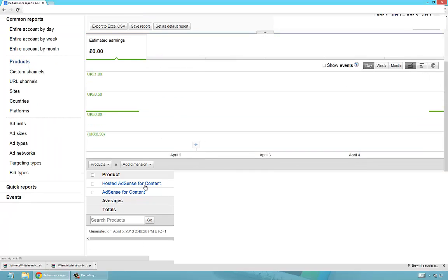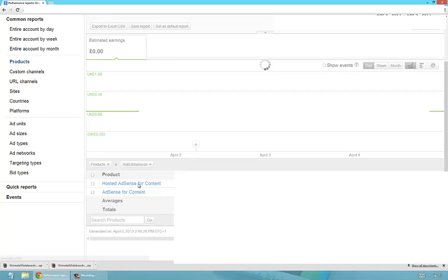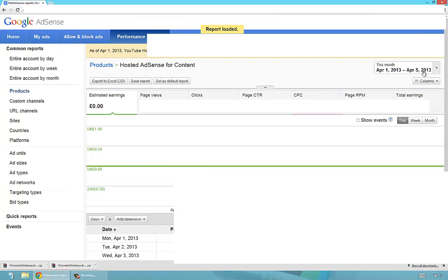What you now do is scroll down to the bottom where it says 'Hosted AdSense for Content,' which is clickable — so click that. And here we go: look at the top right-hand side — here is your total earnings. It's a bit of a pain, it's not as simple as it used to be, but you can still see your total earnings in Google AdSense.